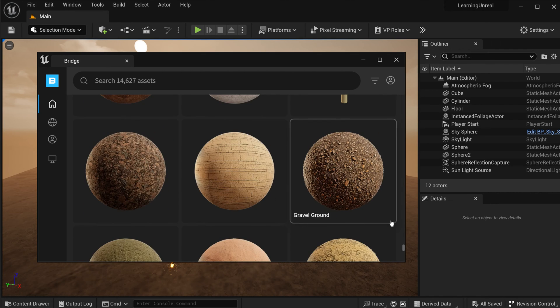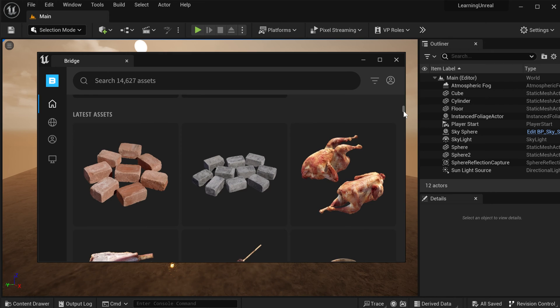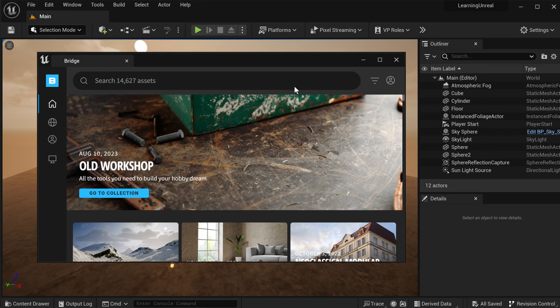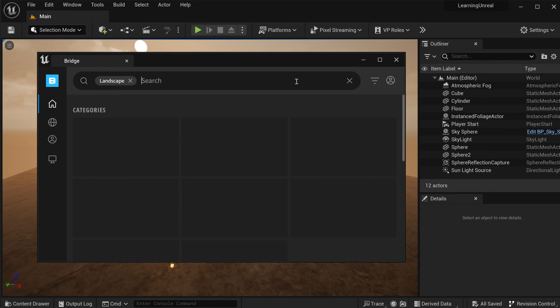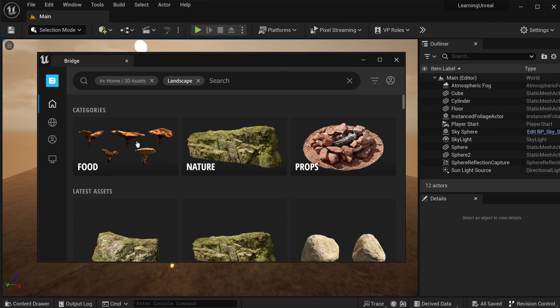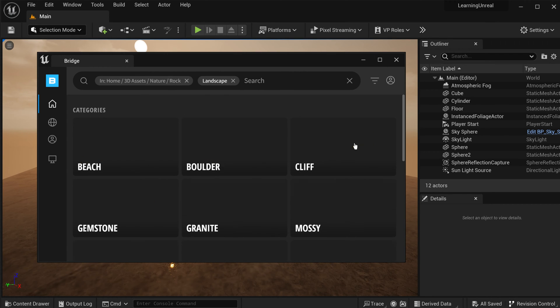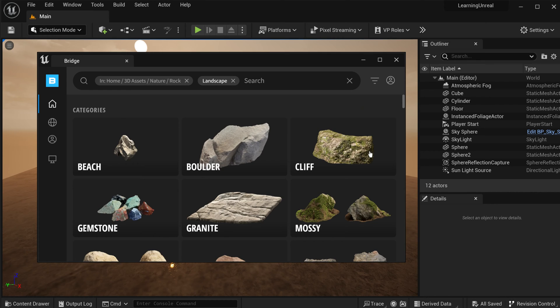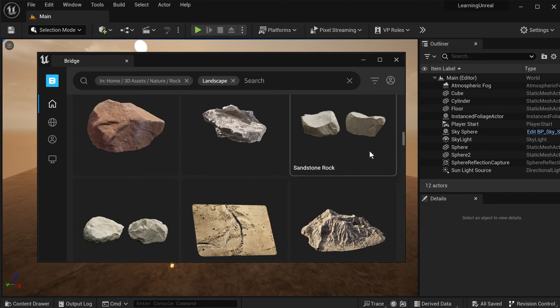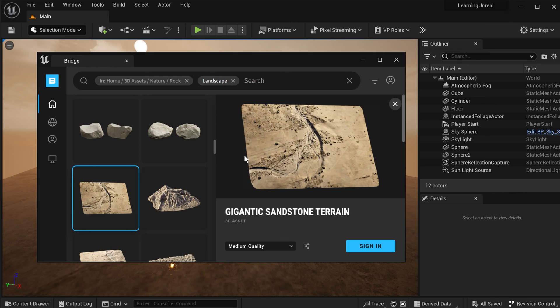But for now, let's stay with something a little bit more natural and fitting our scene. So I'm simply going to come up to the very top and search for landscape within Quixel Bridge. I'm going to jump into the 3D asset category, nature, and rocks. Let's come down a little bit, and how about this? Gigantic sandstone terrain. Let's select this asset.